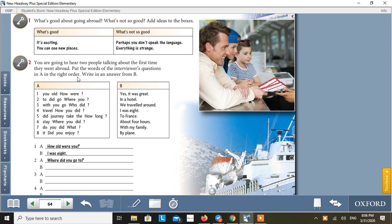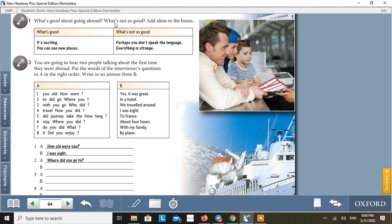Students' Book, Unit 8, page number 64. Look at Activity 1. What's good about going abroad? What's not so good? Add ideas to the boxes.